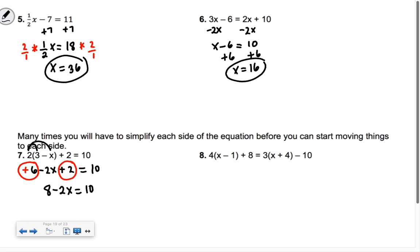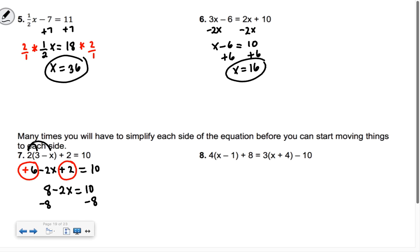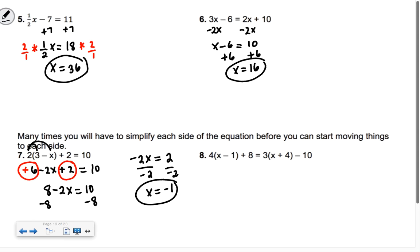Now everything is simplified on both sides. I want to subtract the 8 over — its sign was a plus, so I do the opposite. So I get negative 2x equals 2. Negative 2 times some number gives you 2 — what's the number? Negative 1. So x equals negative 1 is our answer.